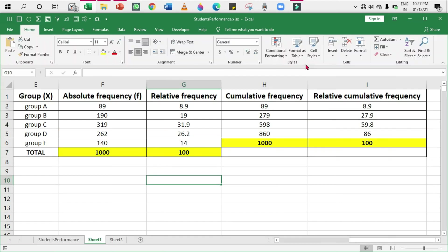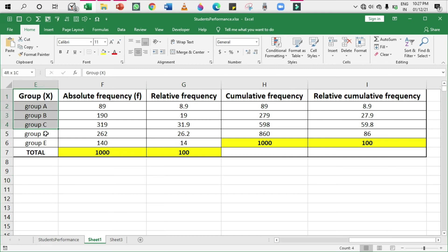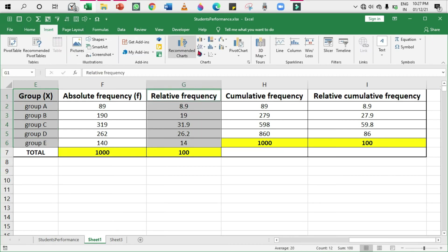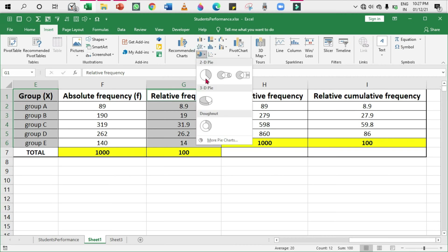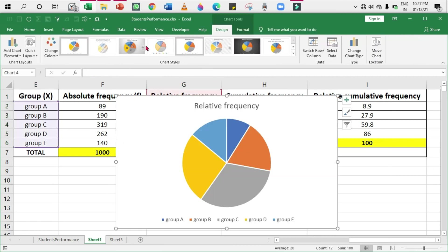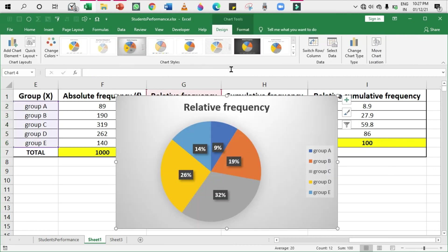Please watch that first. I will not explain every editing function in this video because I've already covered that. Now I'm going to select the group column, the relative frequency column, and go to Insert Charts. We have got it, and that's all in Excel.